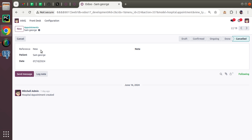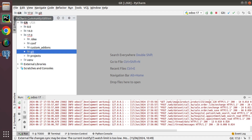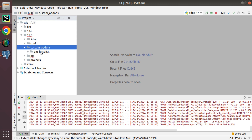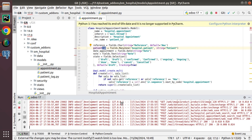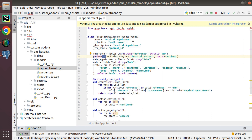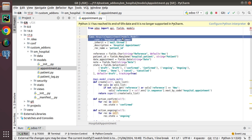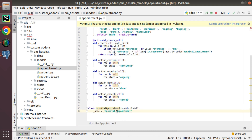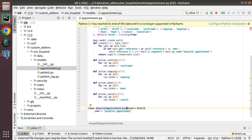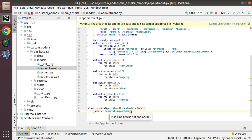Along with learning the One2many field, we will also be learning about notebook and pages in Odoo. In order to define a One2many field, we need an extra model. So jumping back to PyCharm, inside custom addons we have om_hospital, and here I have defined the appointment model. I need to define an extra model.